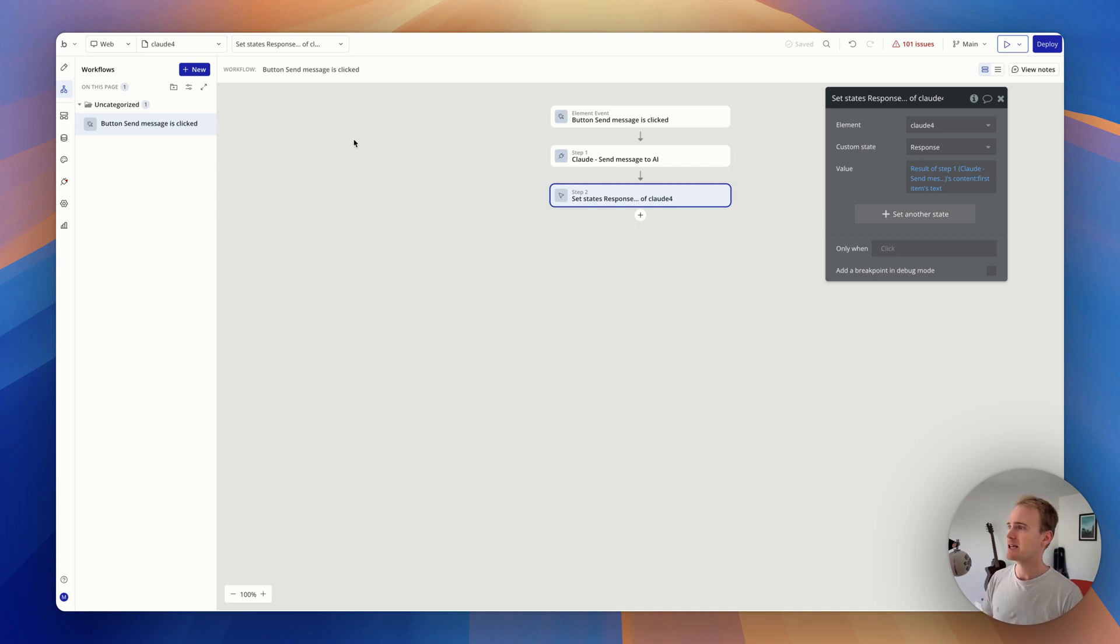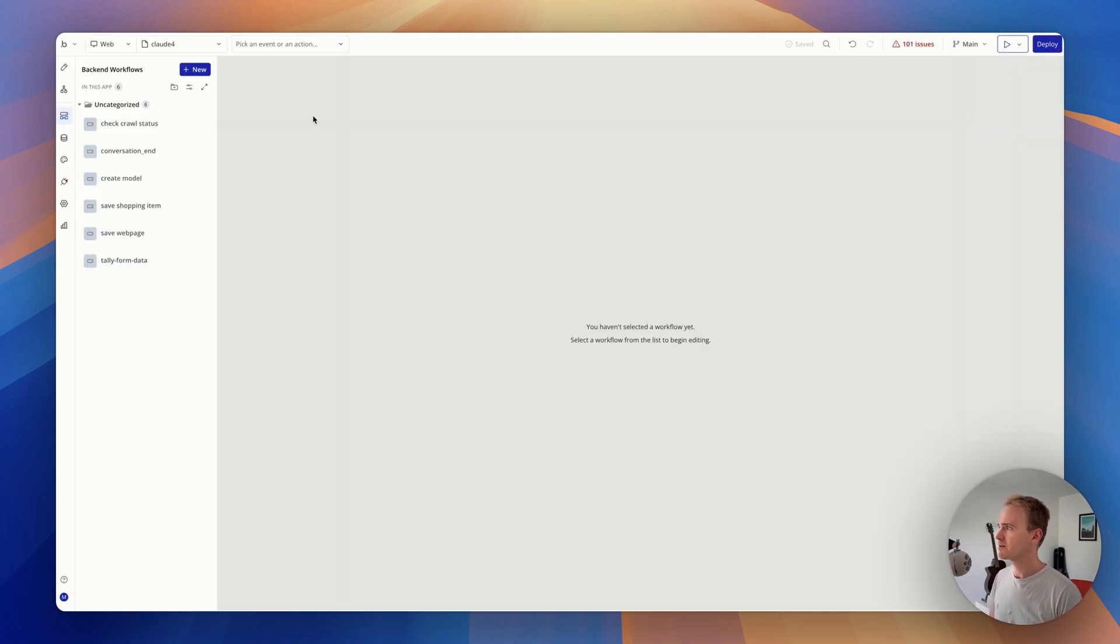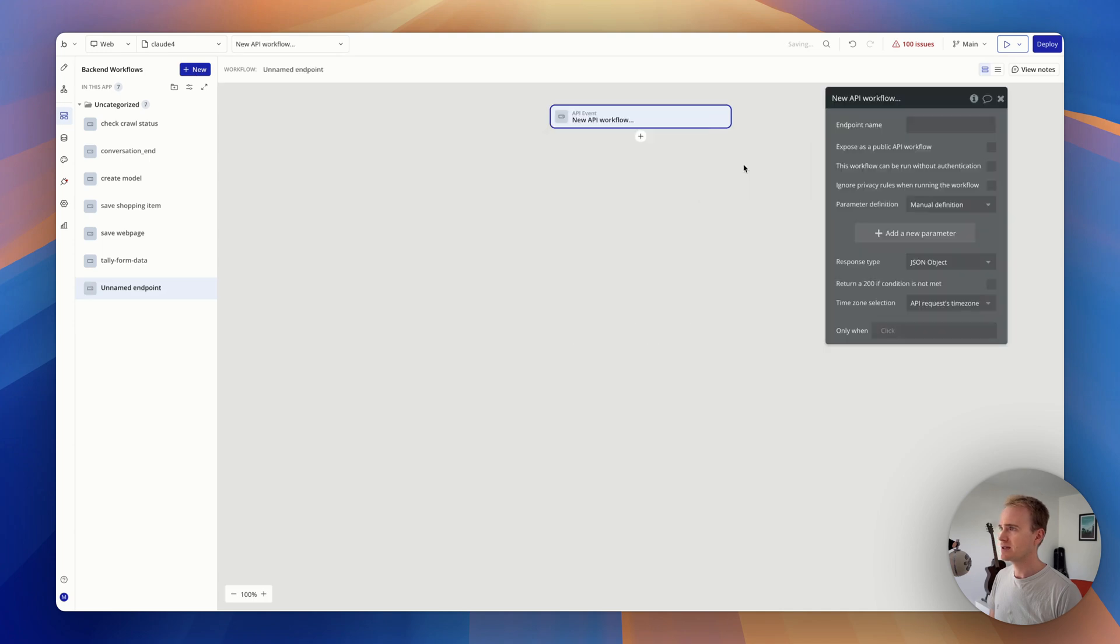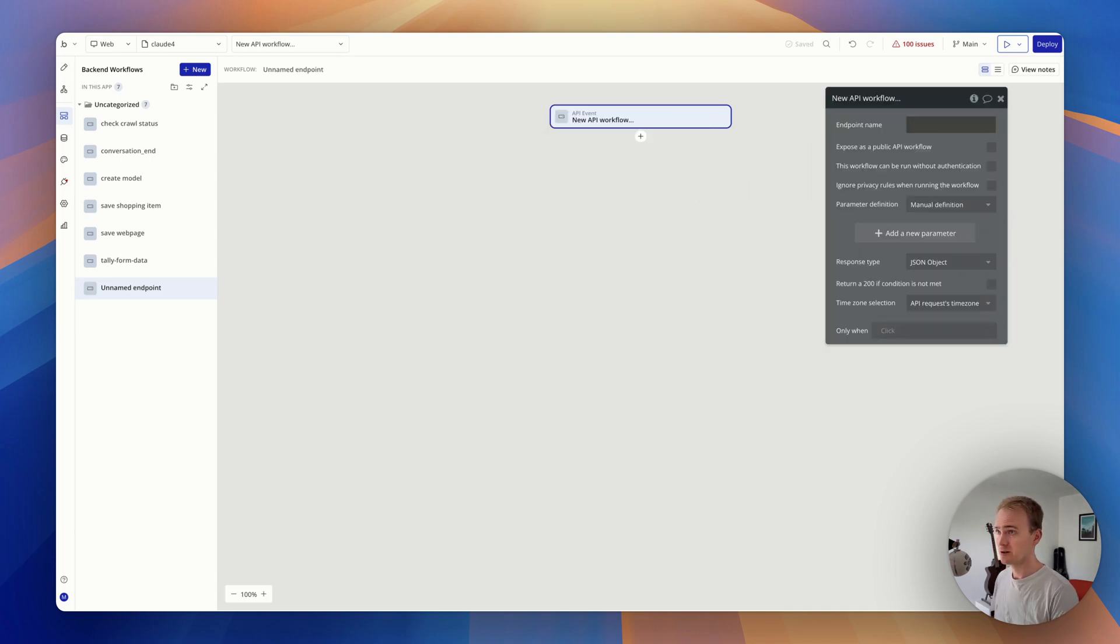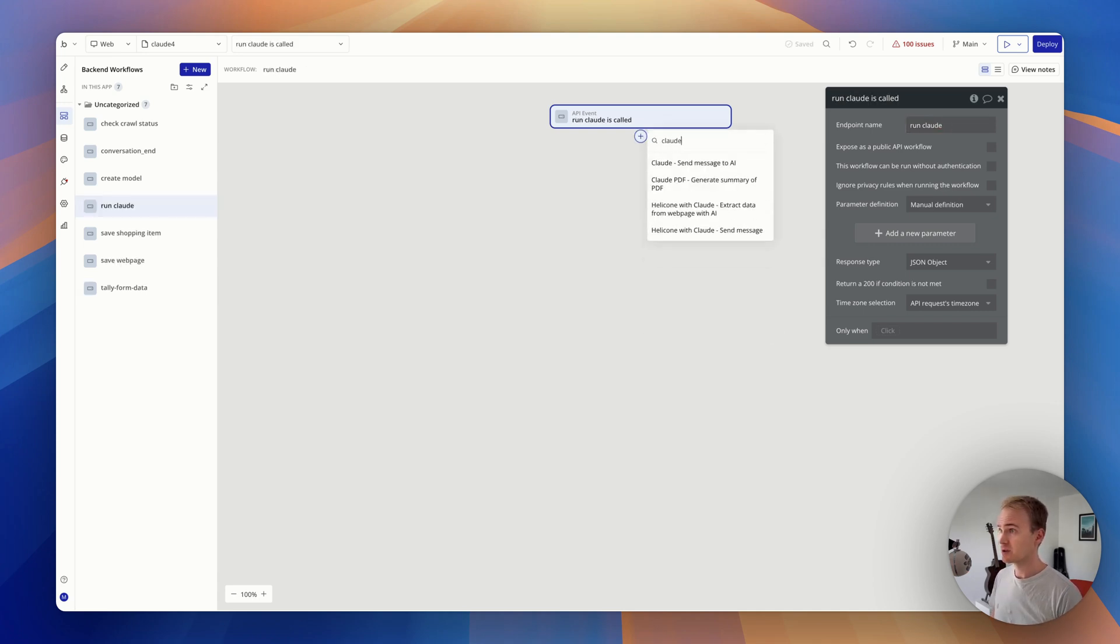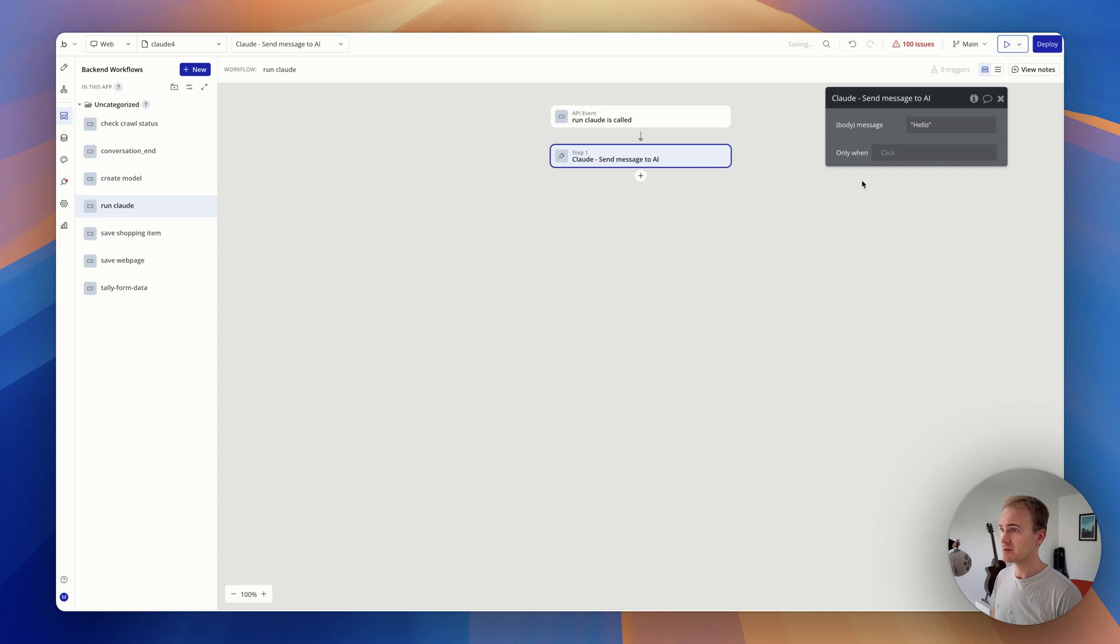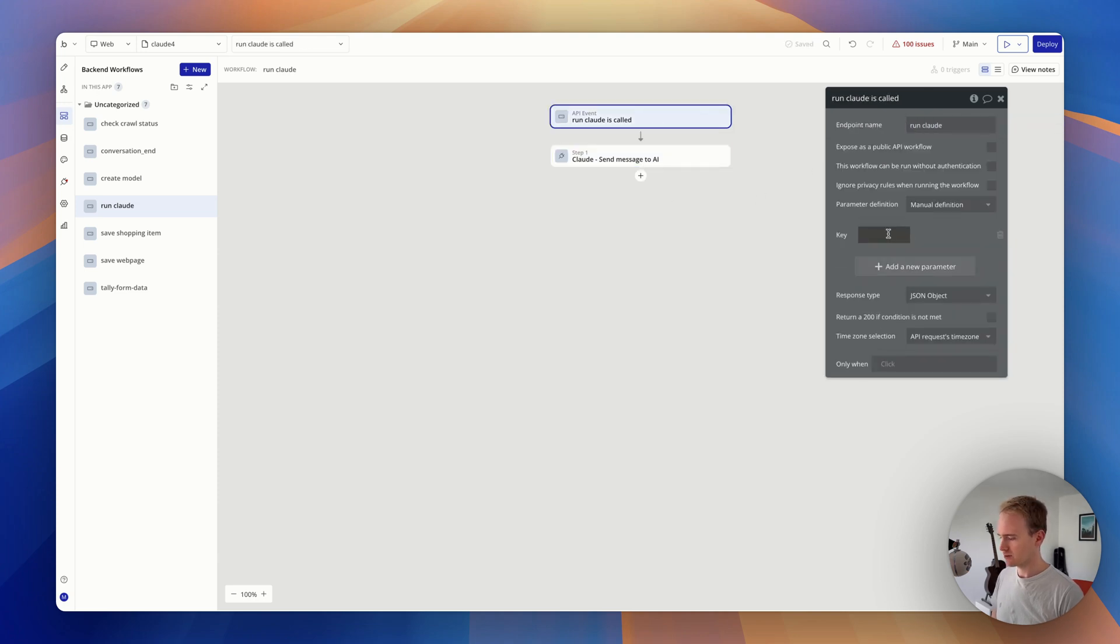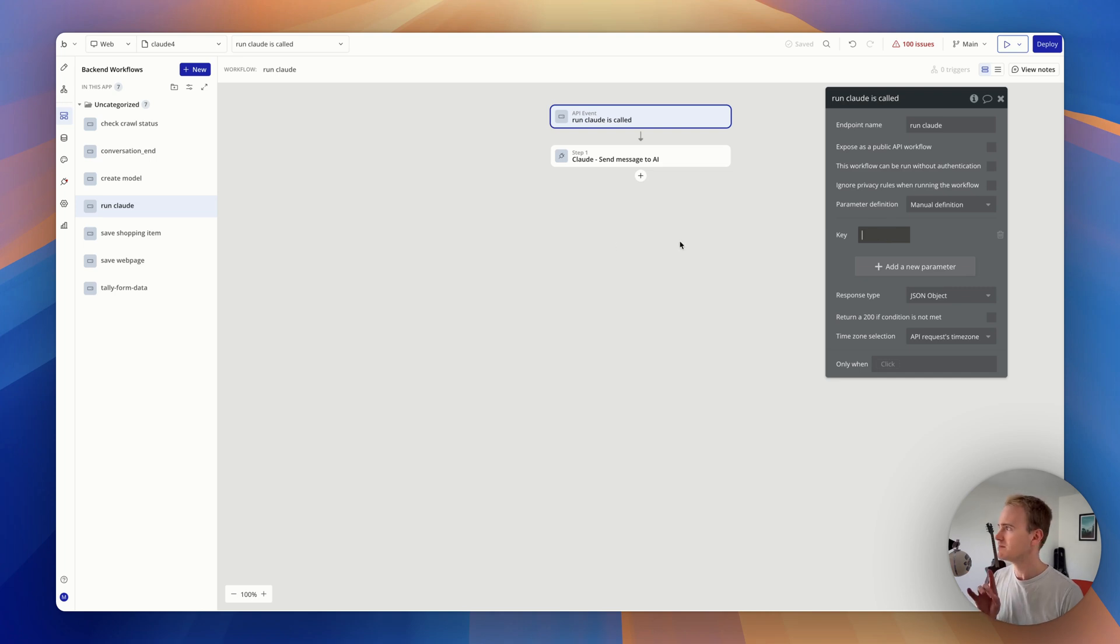Let's put this in a backend workflow. So I'm going to go into my backend workflows and I'm going to say run Claude. And then now I'm going to add in my Claude send message with AI. I need to send my text through.